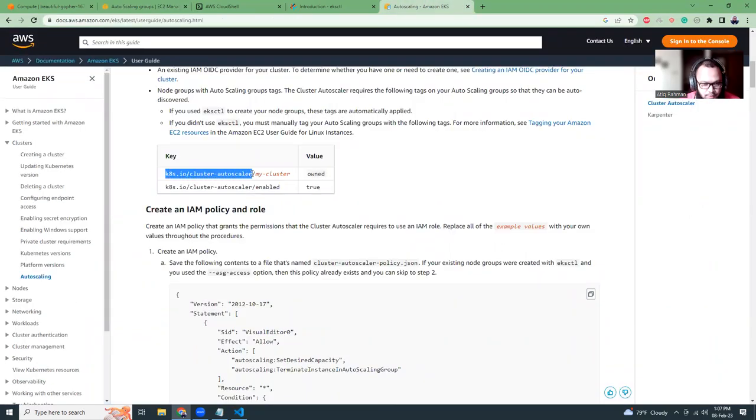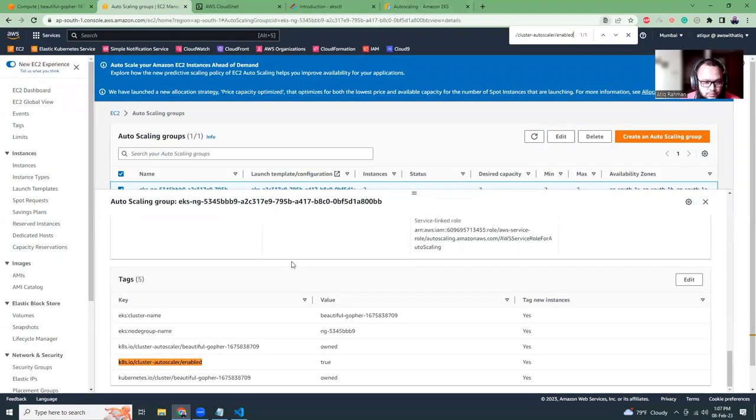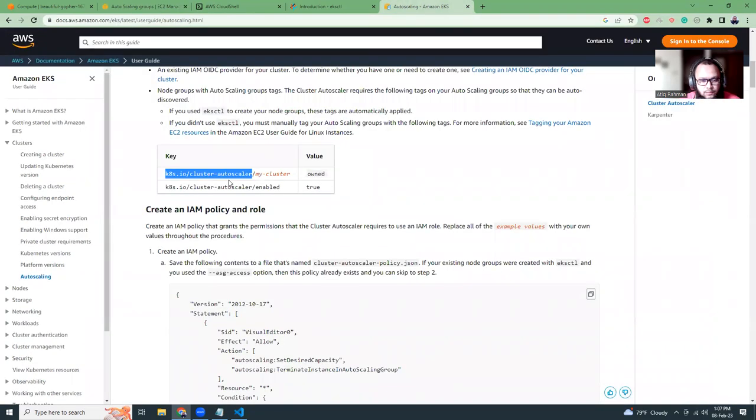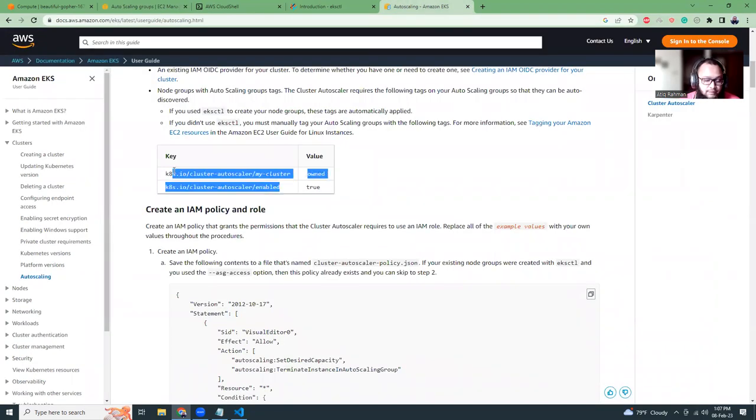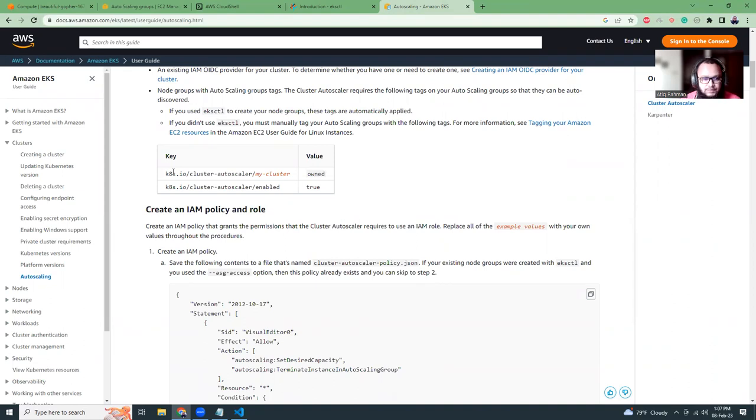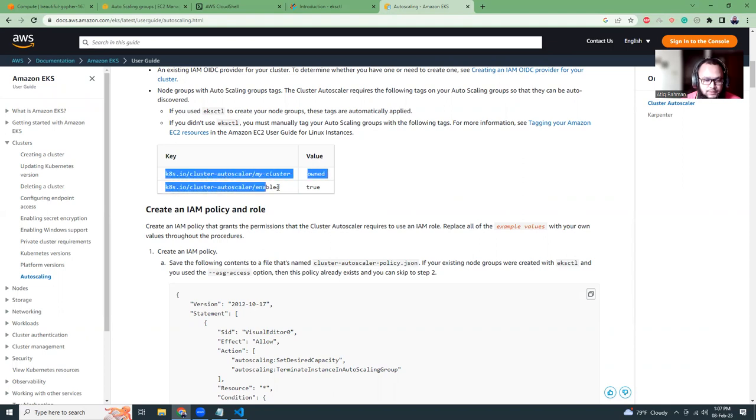It is loading. Here is the scaling details. If I expand it, here are the tags. According to the recommendations, this tag needs to be true. Let's see. This is true.